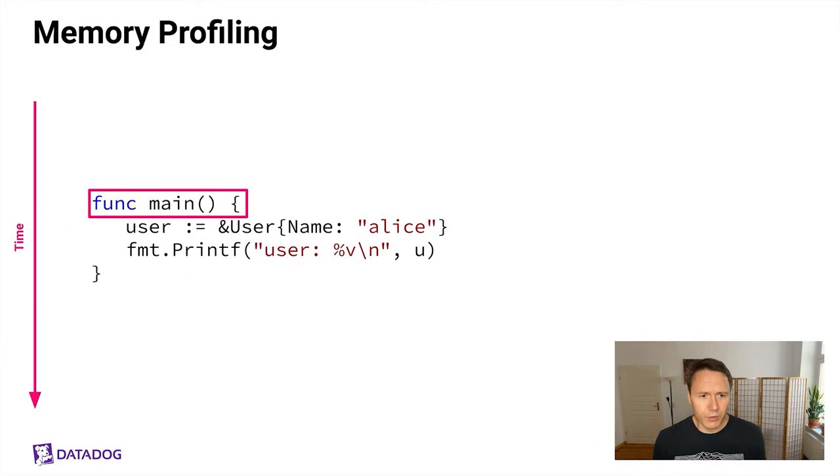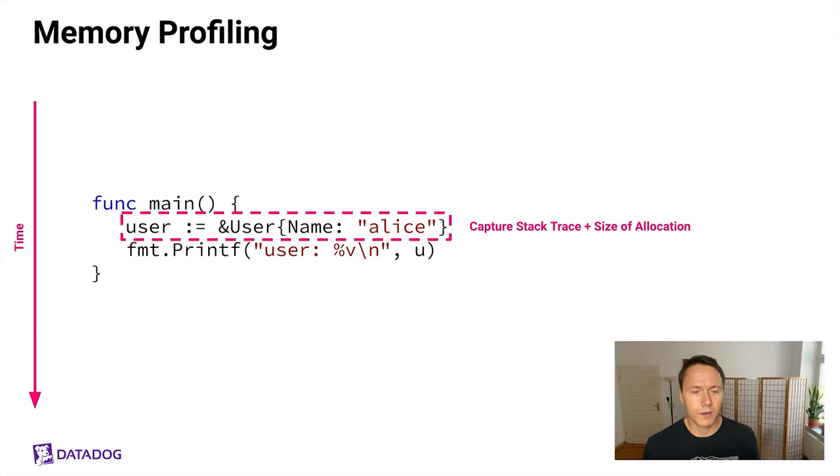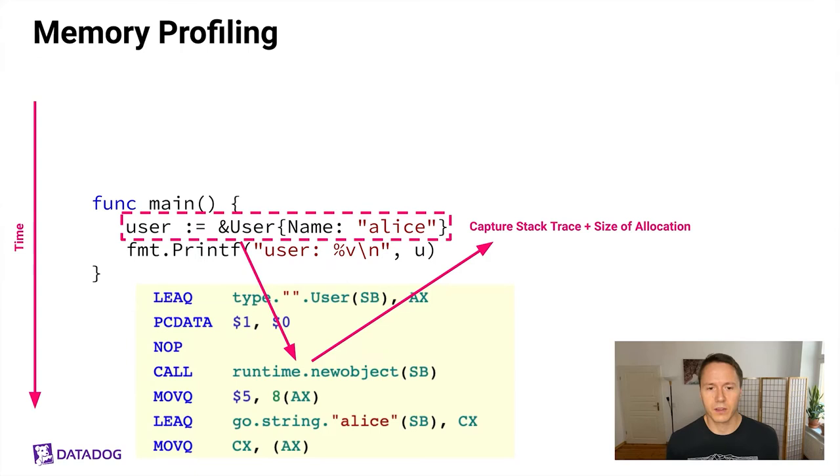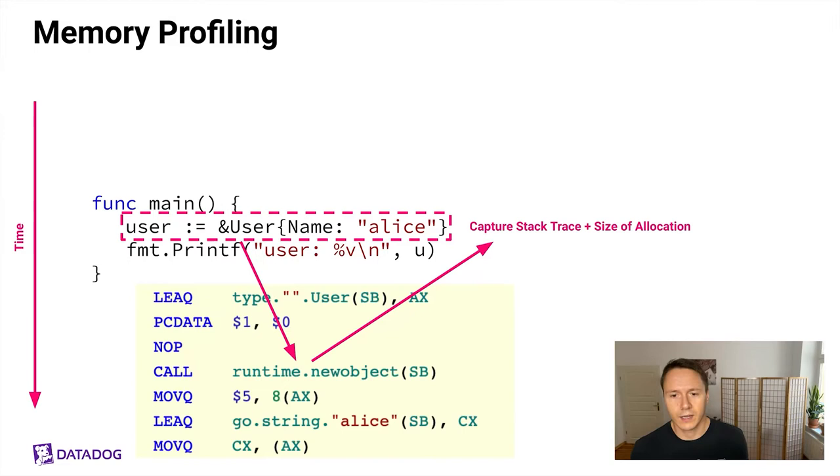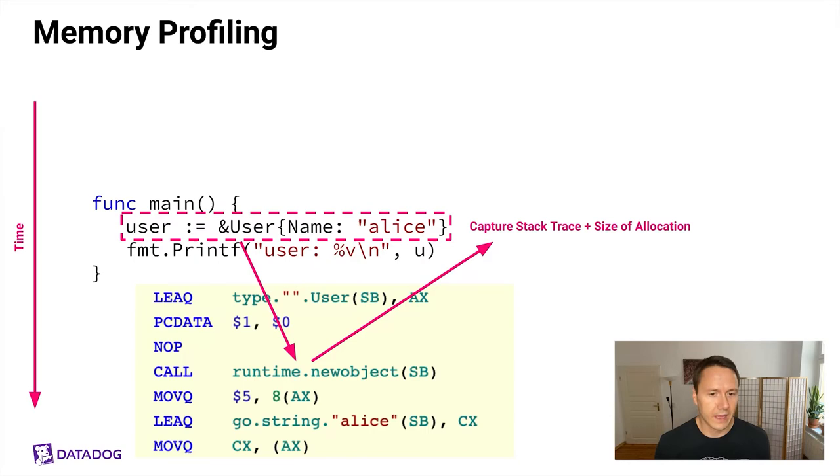If you want to see this from another perspective, let's assume we have a simple main function that allocates a user struct and then prints out the value of it. And what happens here is the moment that this line executes, essentially the memory profiler can capture a stack trace along with the information on the size of this allocation. And the reason this works is because the compiler internally converts this allocation here into a function call to runtime.newobject. And that is where then eventually the memory profiler gets to execute the stack trace capturing logic that I just mentioned. And then eventually the program can continue running.